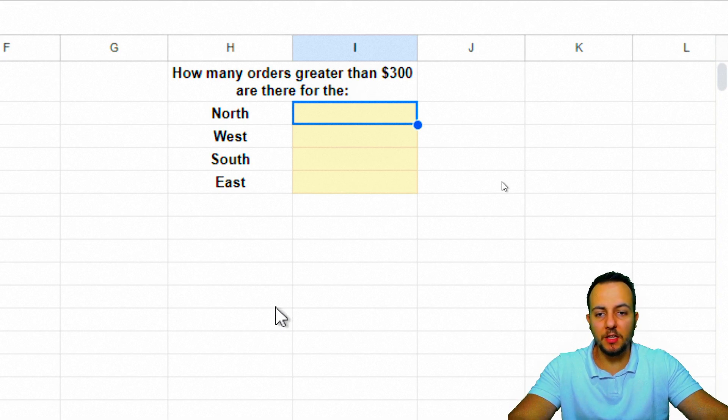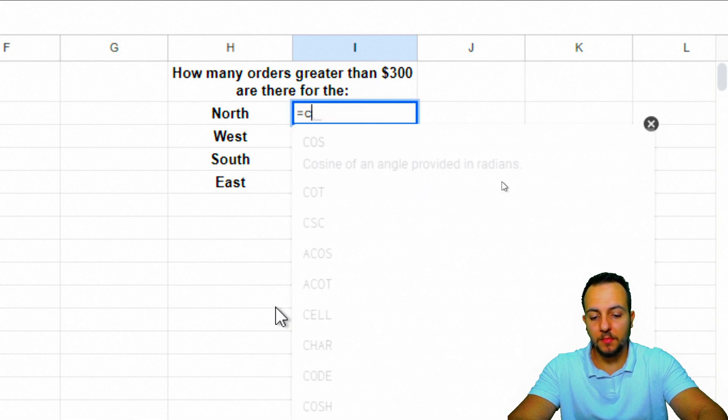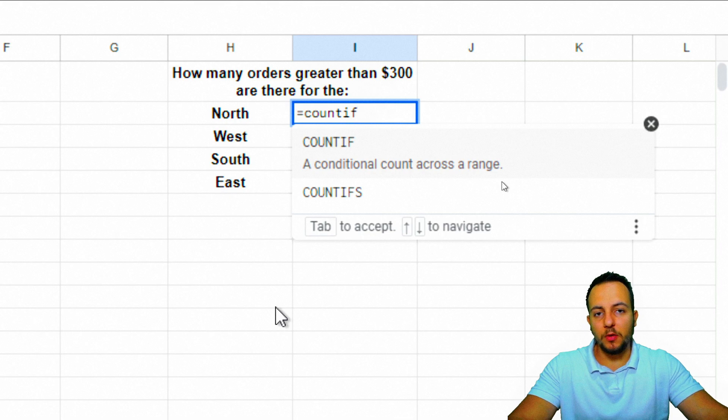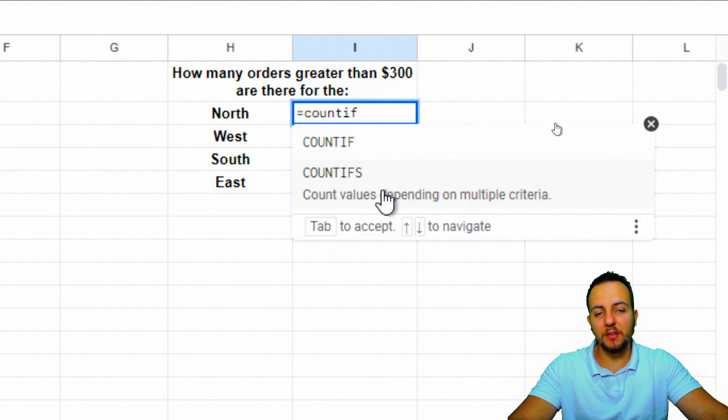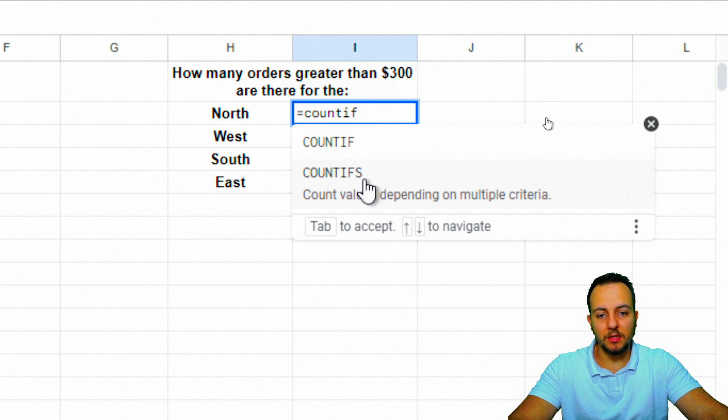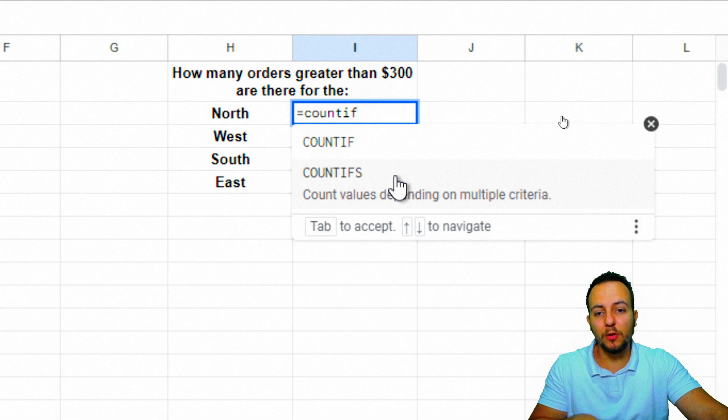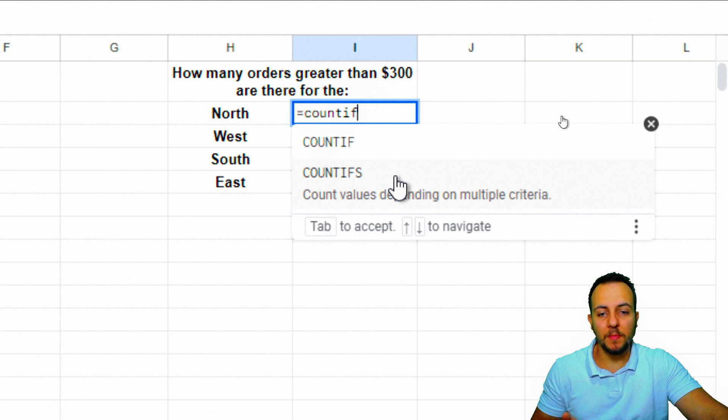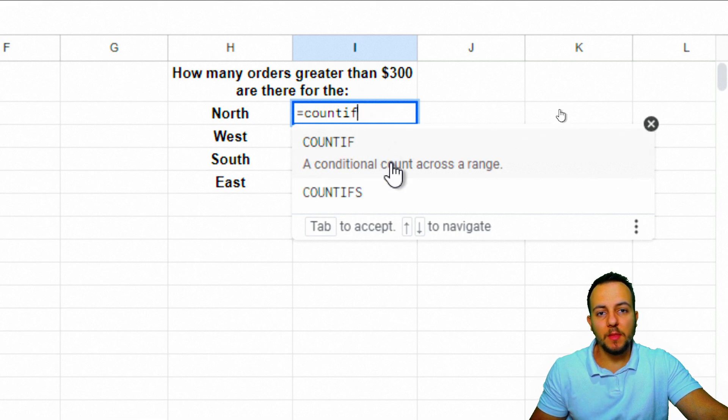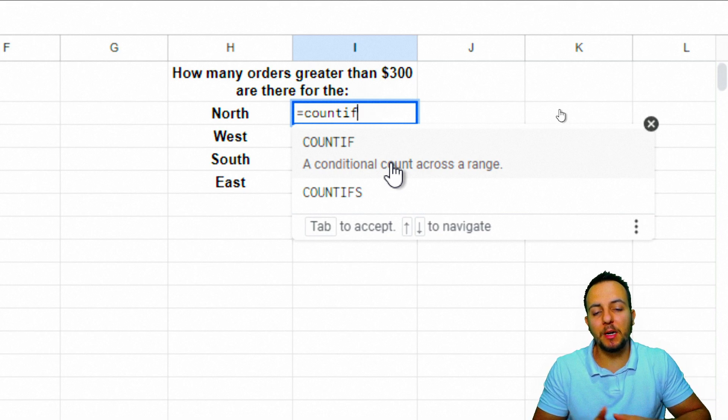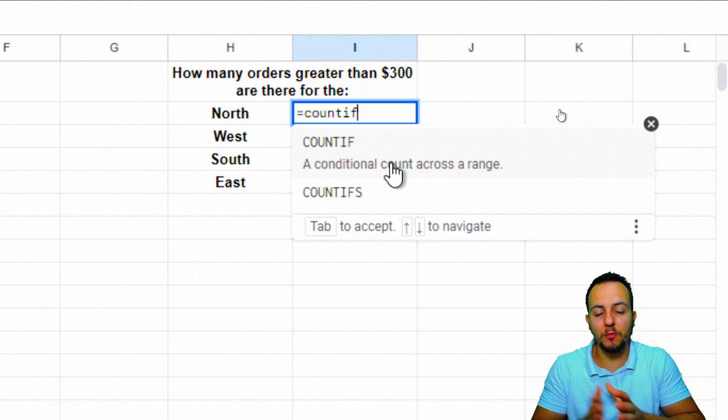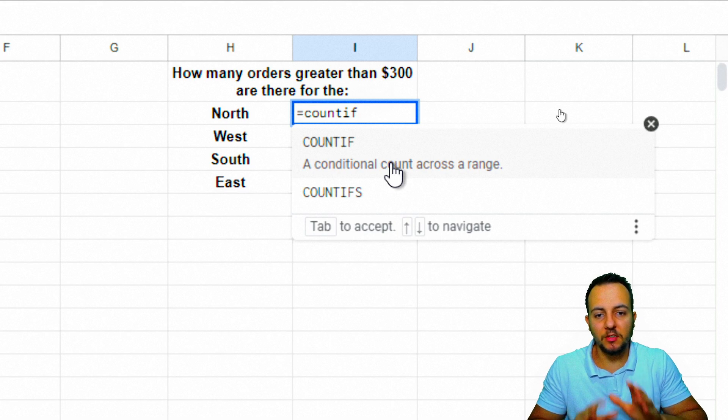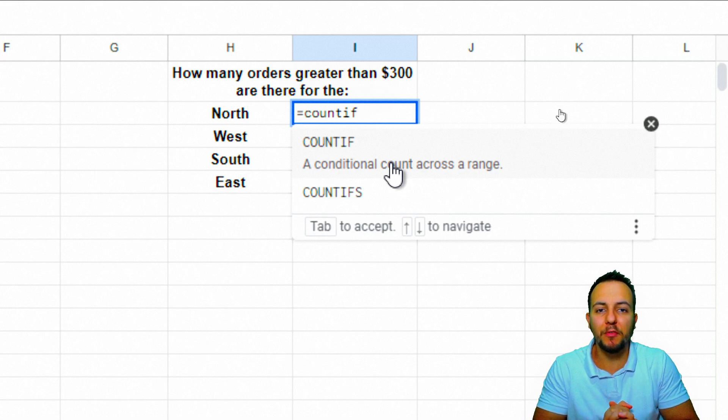Let's start using the COUNTIF function. We need to be mindful because we have COUNTIF and COUNTIFS with an S at the end. The S changes the quantity of criteria you can use in the function. If you have only one criteria, like just the region, you can use the COUNTIF function.